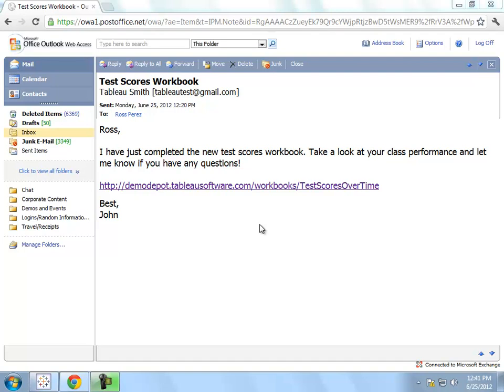Analyzing student test performance over time is an important task, but it's one that often gets pushed to the side because of inflexible or difficult reporting tools. With Tableau, it's easy to connect to data that you already have on test scores, create a report, and then share it with other people in your organization who need to know more.